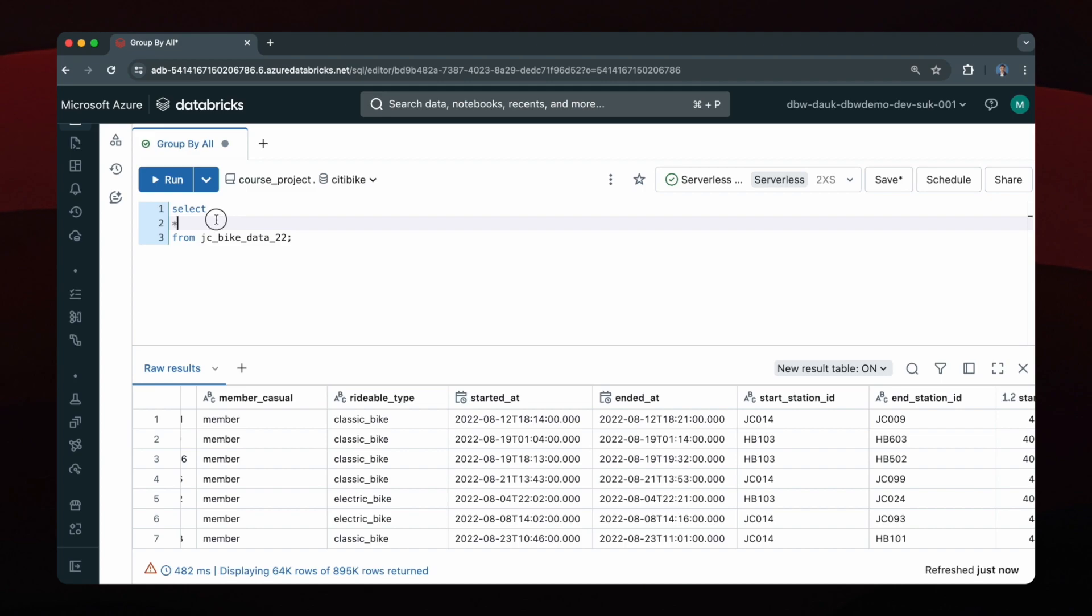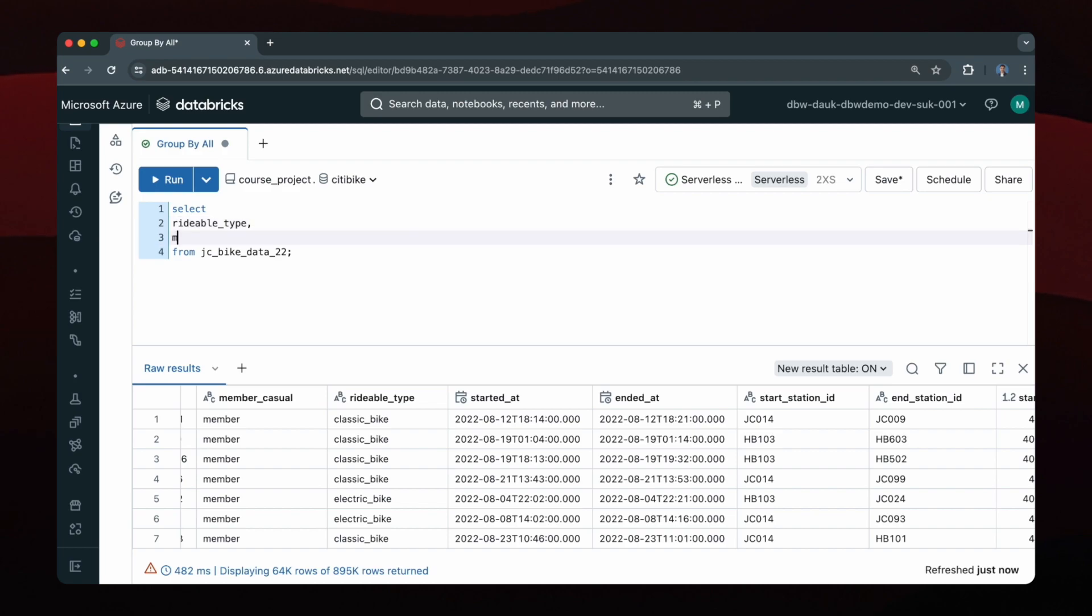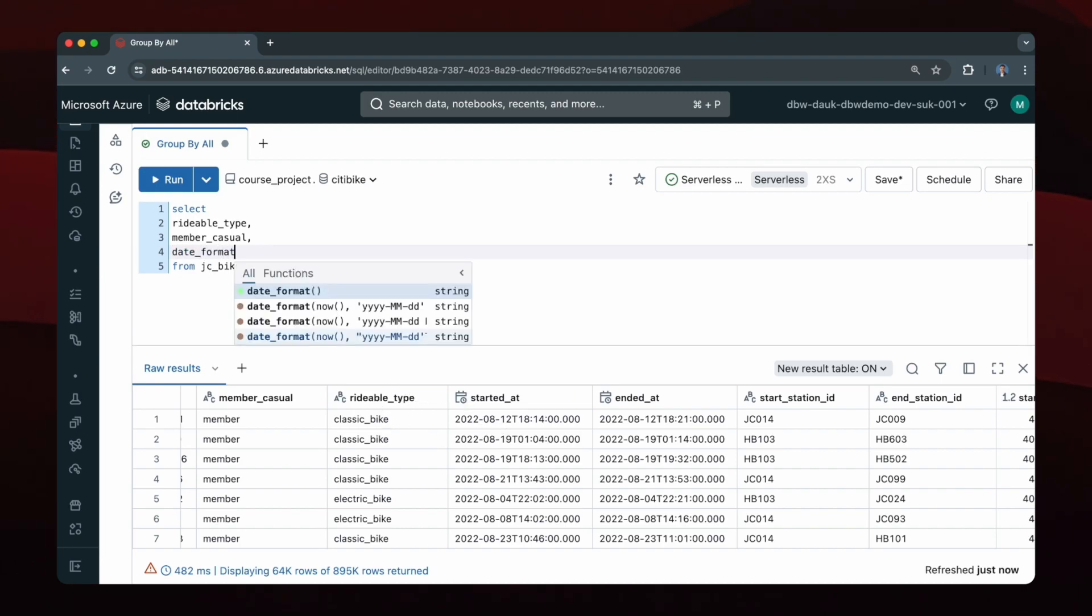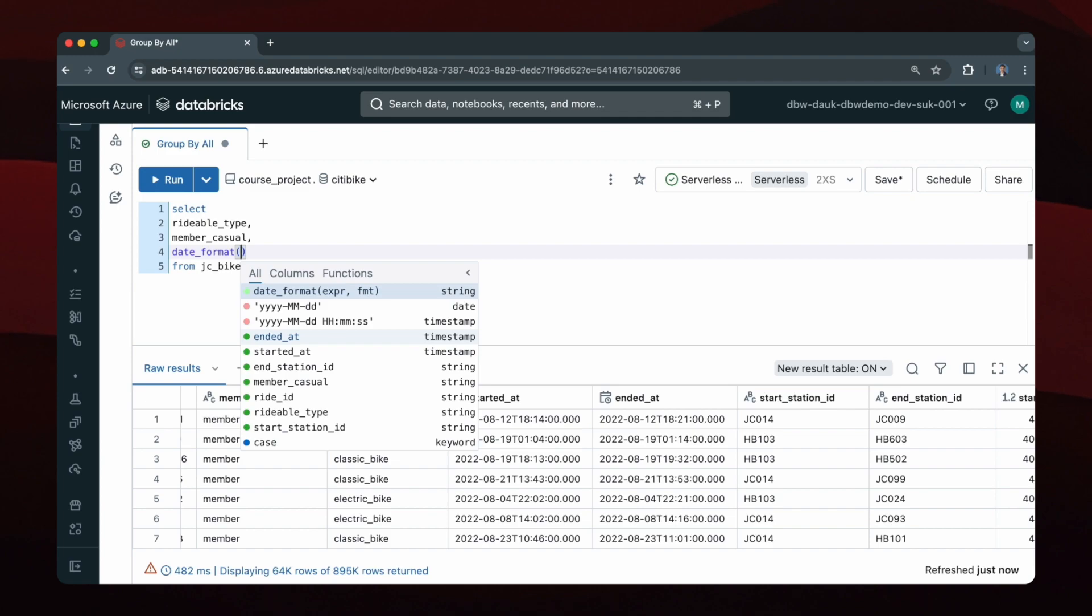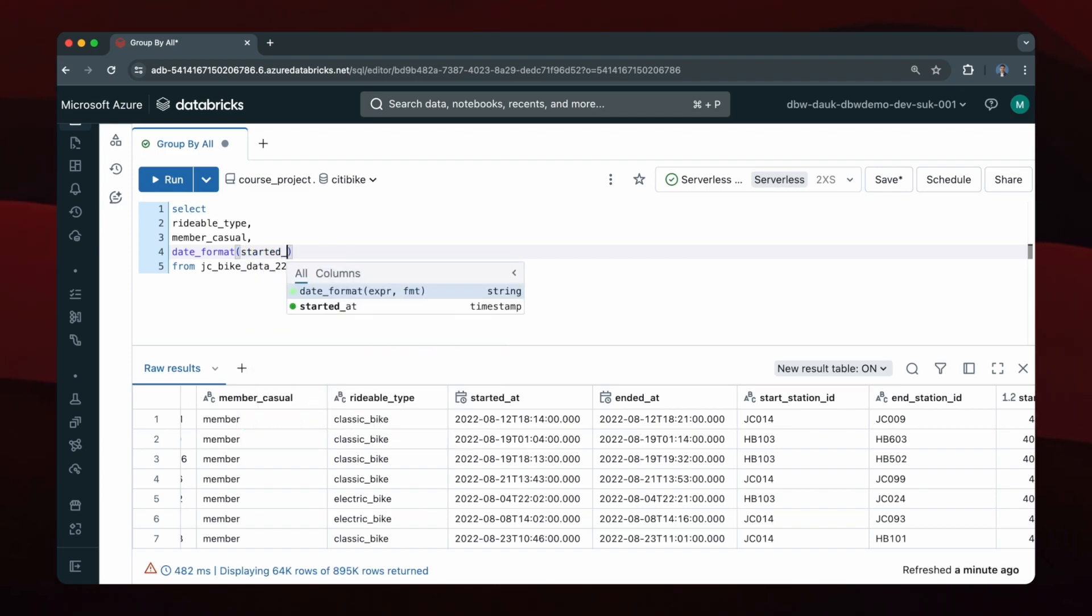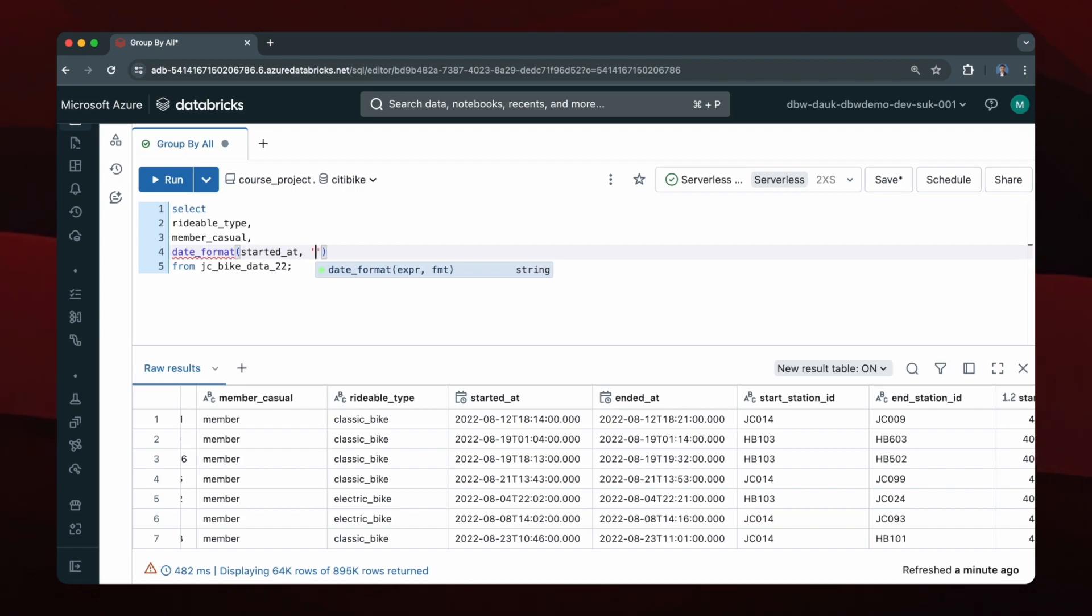So what I can do is I can select rideable type, member casual, and then to get the year and month combination I can just use the date format function and then specify the started at column as the first argument and then the format I'd like the result in. So let's say I want it in two-digit year and then two-digit month and I can alias that as year_month.